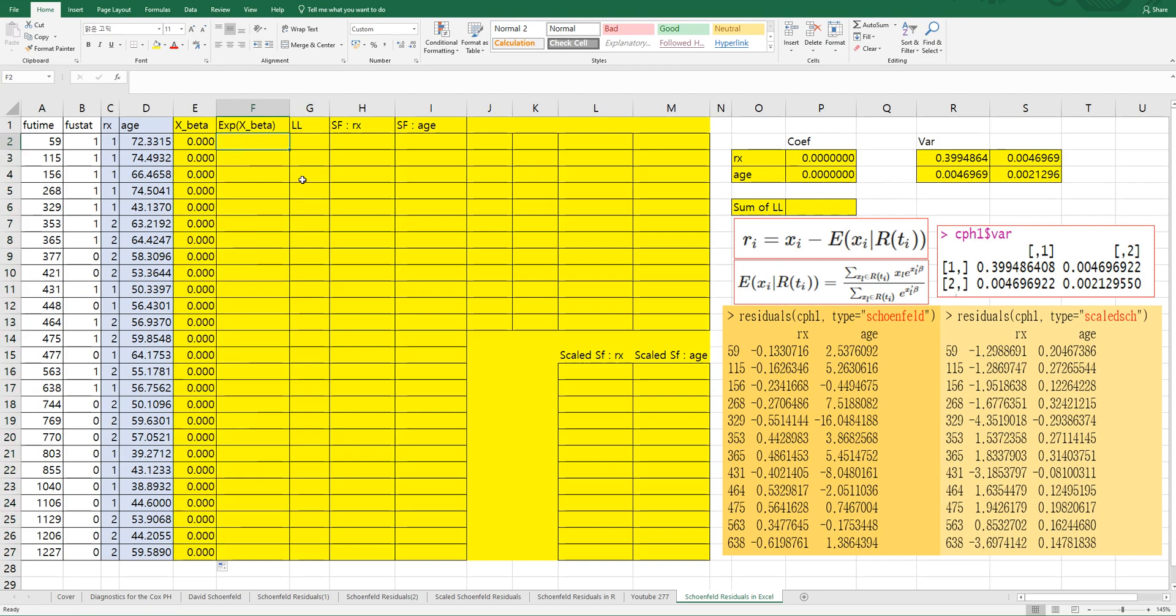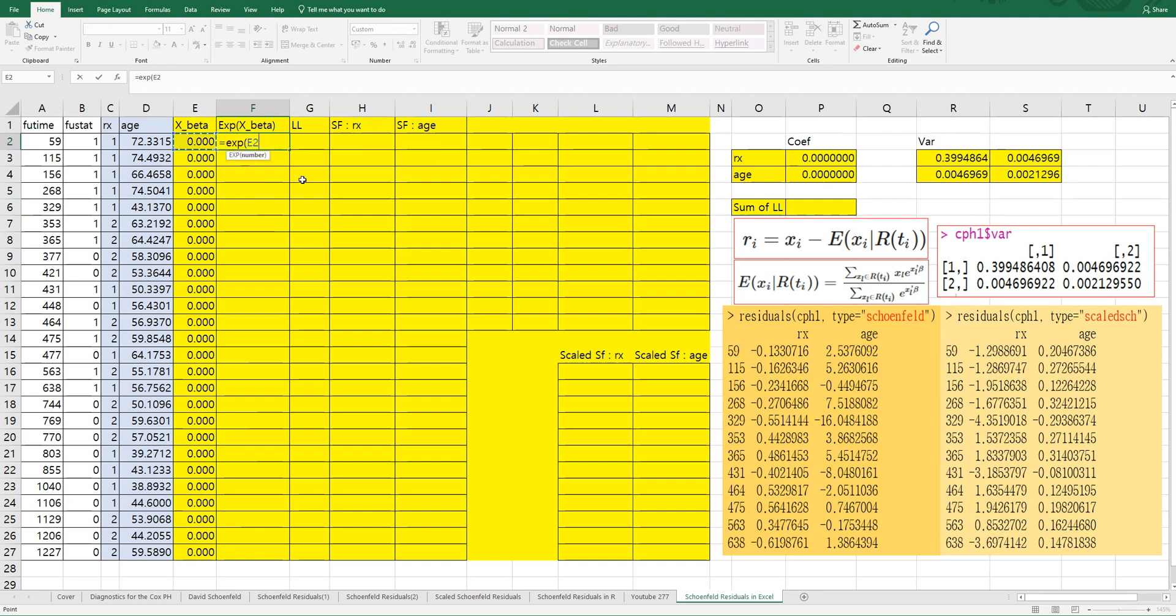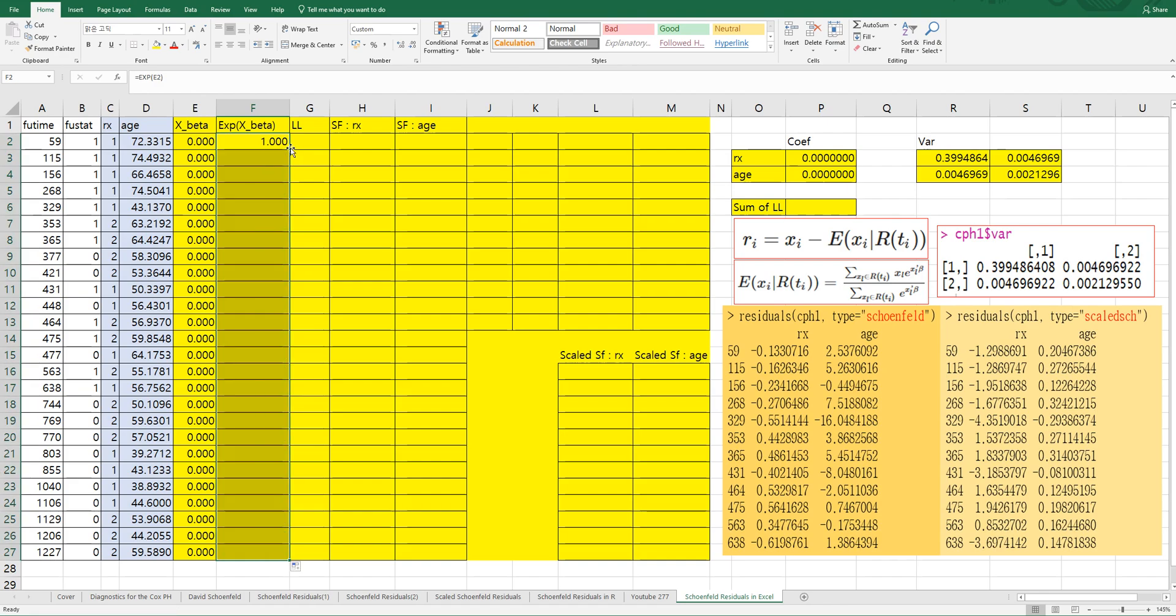Then exponential of X beta can be calculated by using EXP function.